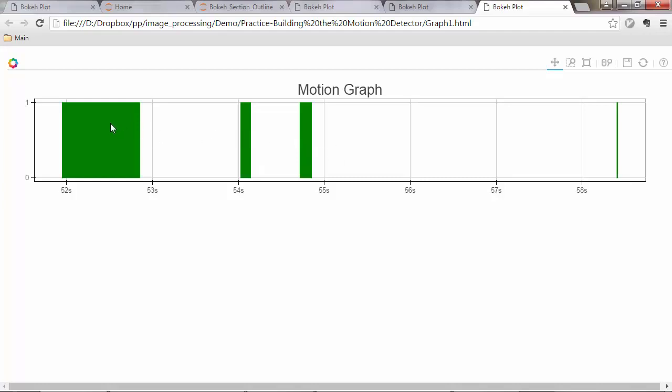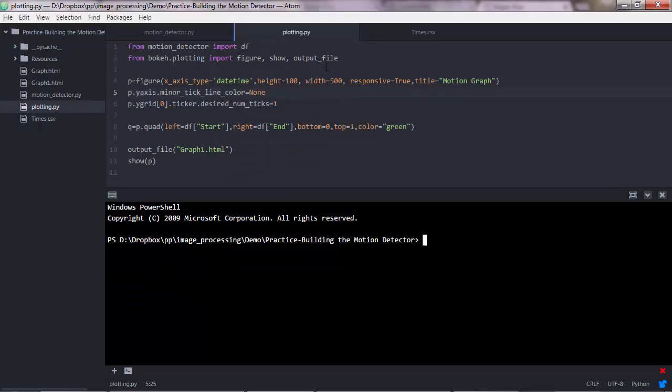We have a graph visualizing the time intervals when the object entered the video frame. Now let's go ahead and modify our code so that we add a window, so a window will pop up here when the user hovers a mouse over these quadrants.